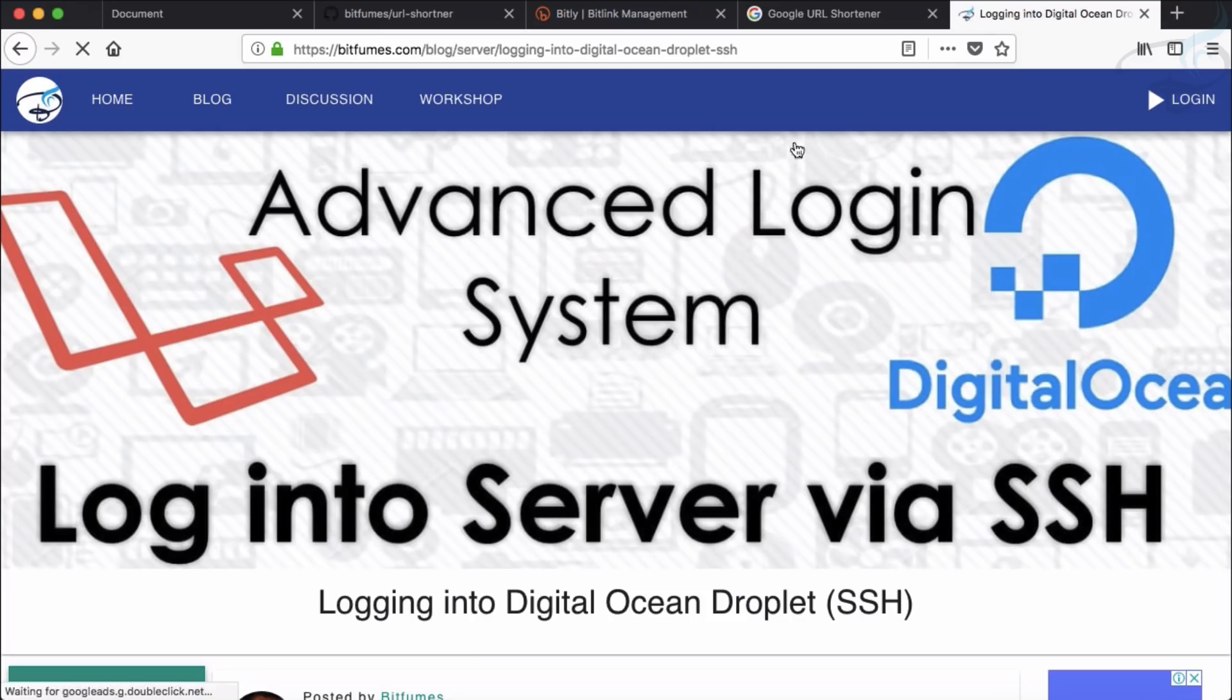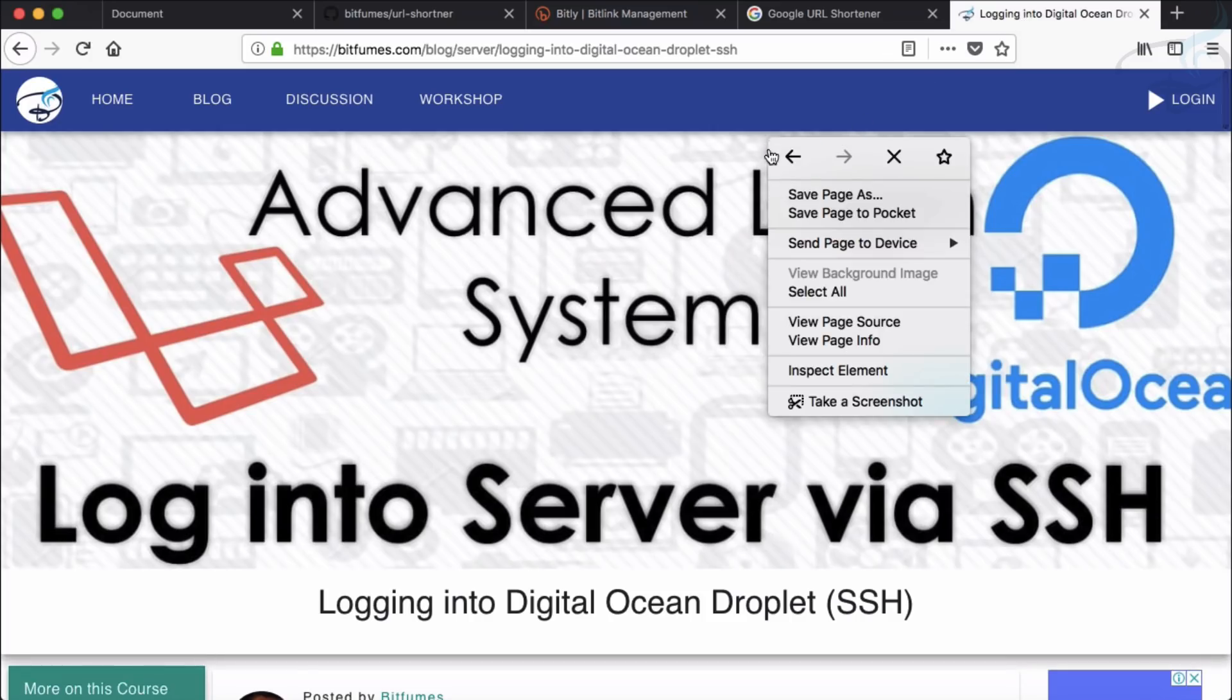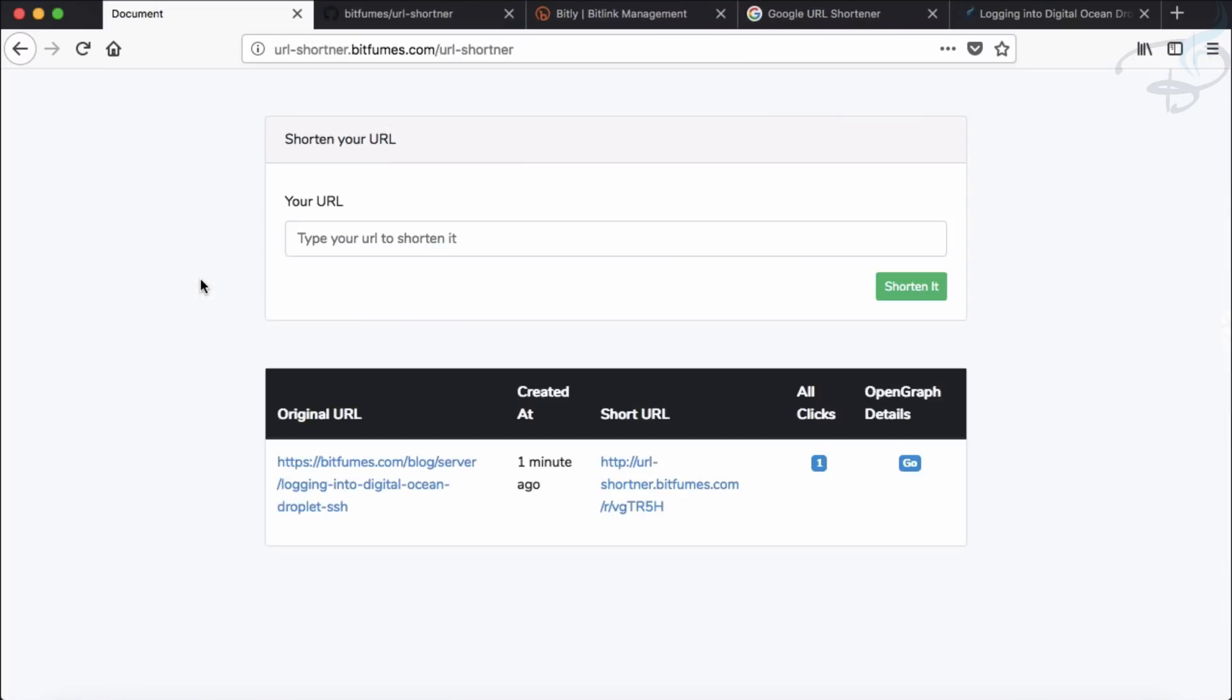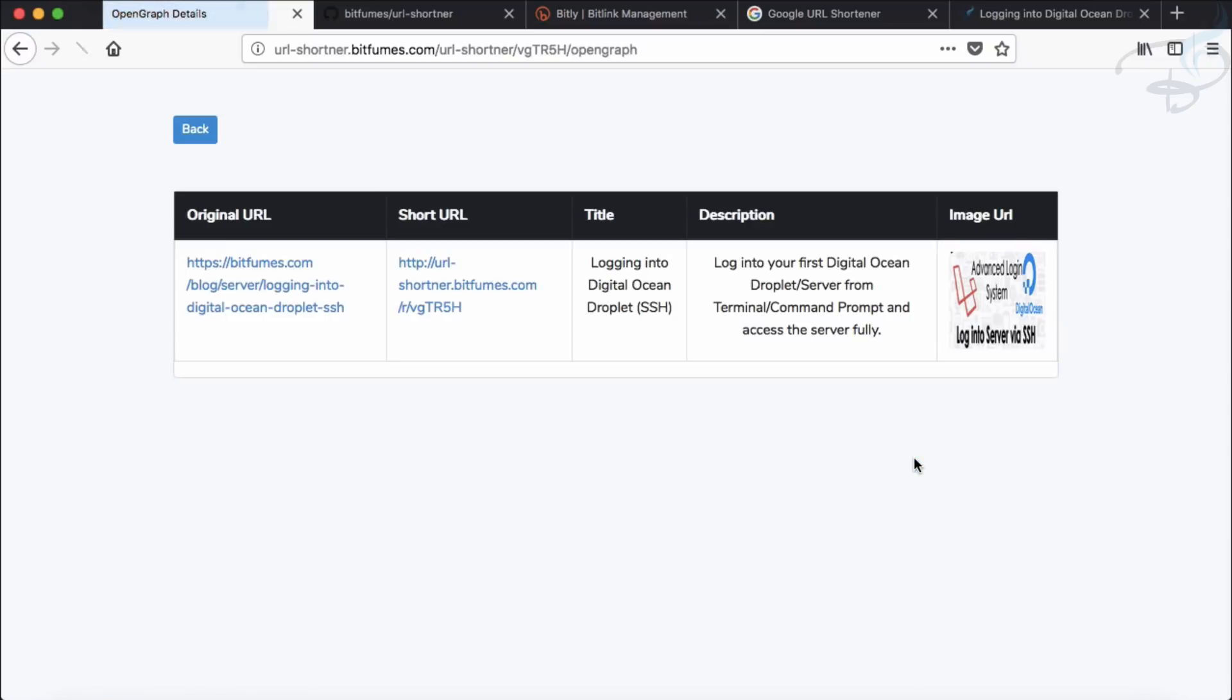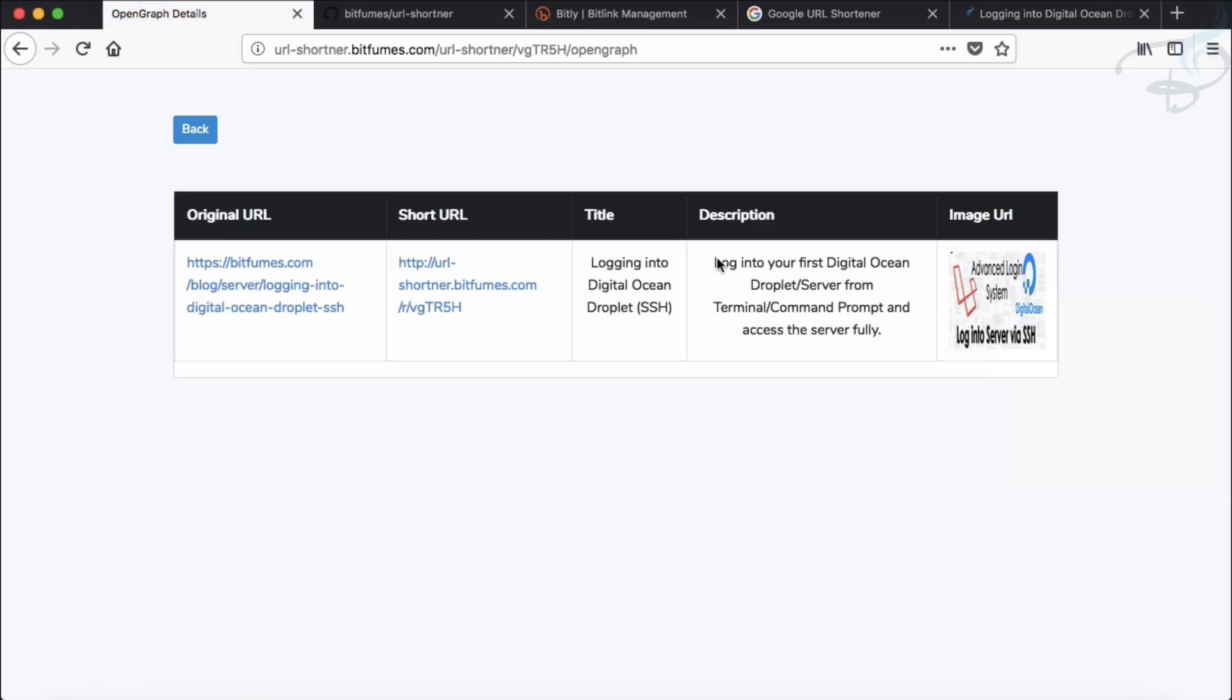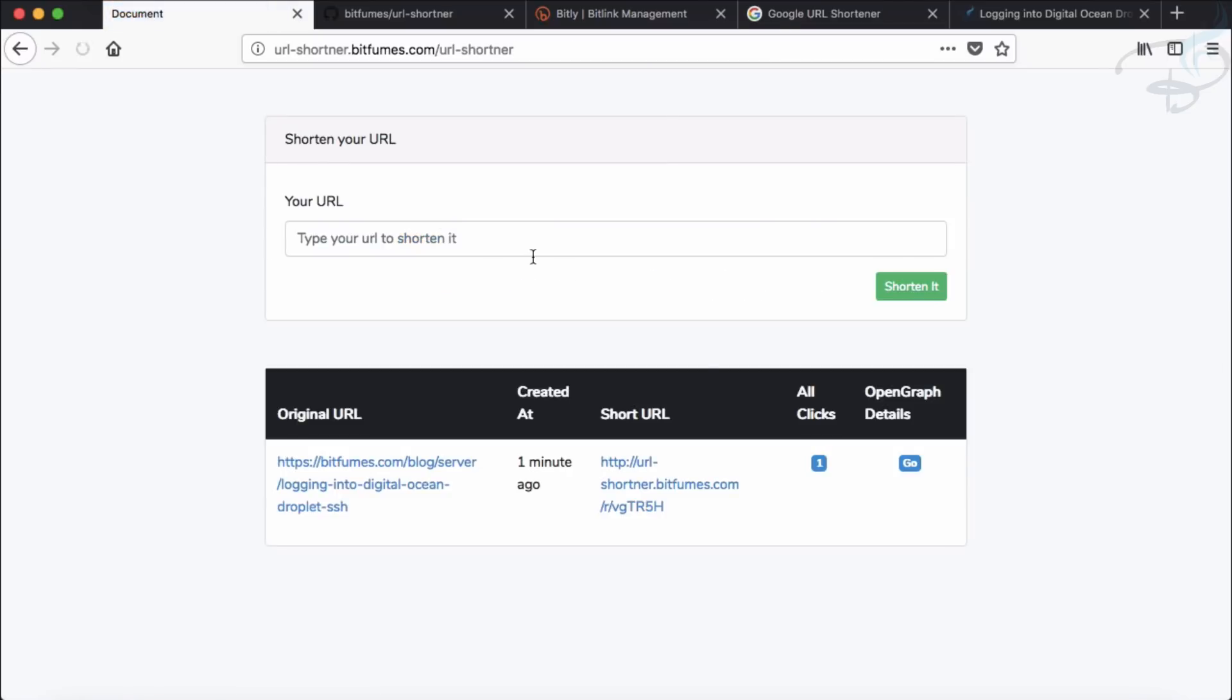You can see OG data are there. So OGs stands for Open Graph, which is very famous for Facebook users. So if you have ever shared any Facebook link, then Facebook uses the Open Graph. So we're going to grab the Open Graph data of the link, the original link. So if I go to the Open Graph detail, yeah, I have this image, then description, title, shortened URL, and original URL, and the most important and exciting part is the number of clicks.